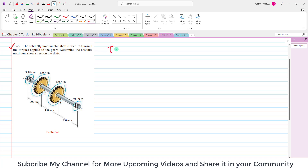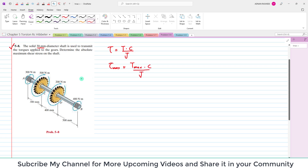As we know, shearing stress is equal to T times C divided by J. For maximum shearing stress, we will need the maximum torque. To find the maximum torque, you have to section the shaft at various points along the length and find the internal torque that is created.